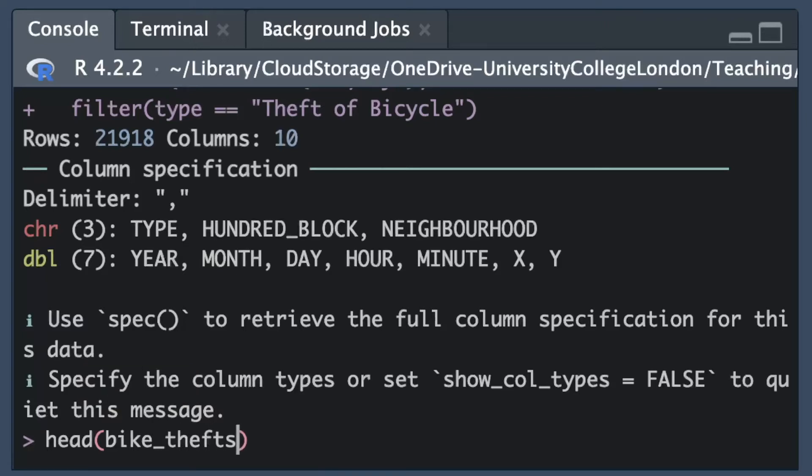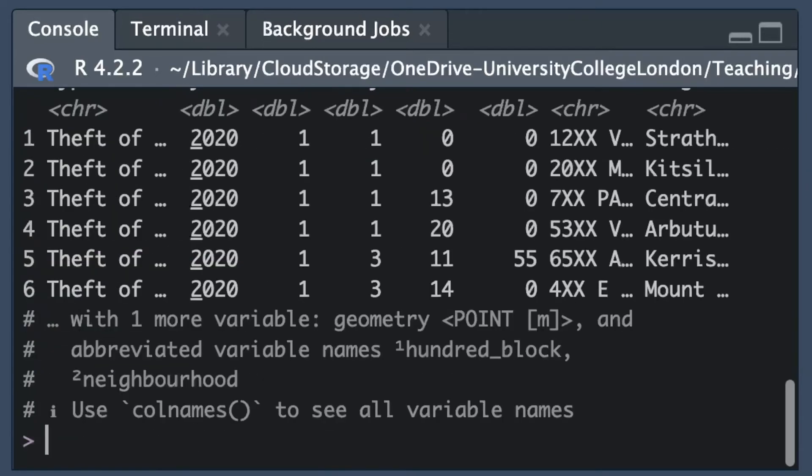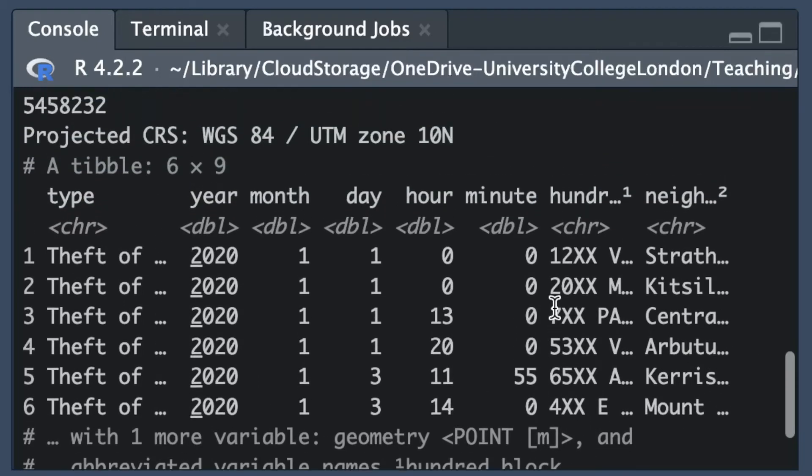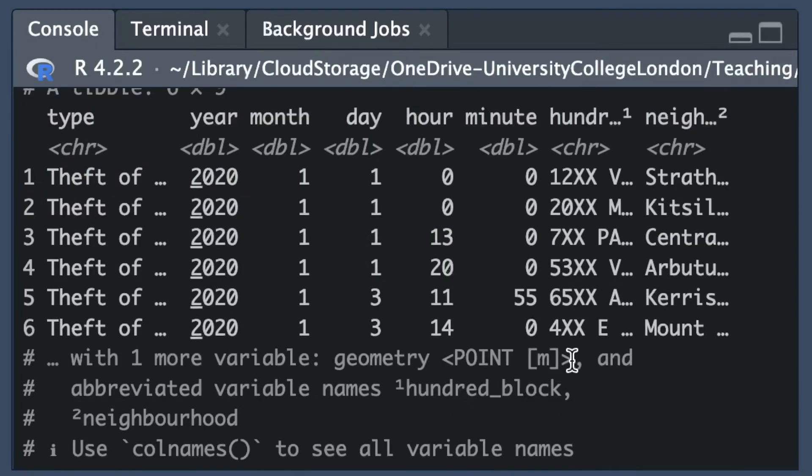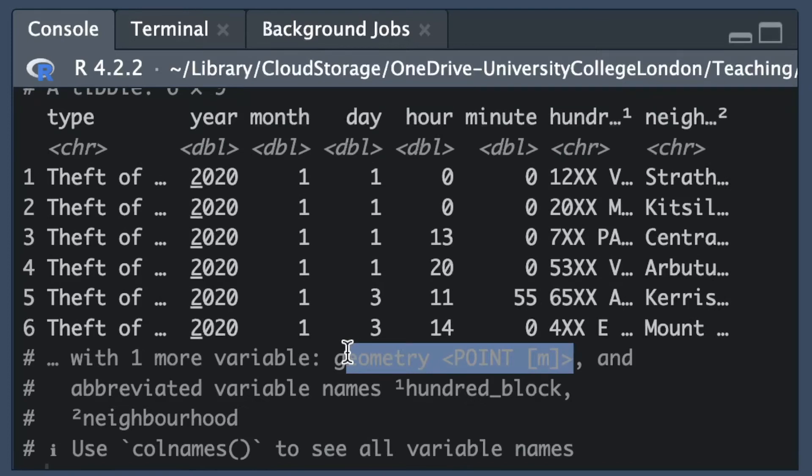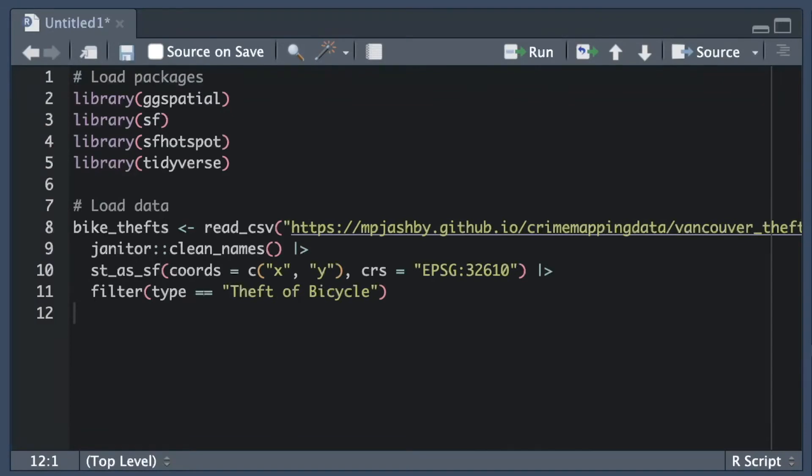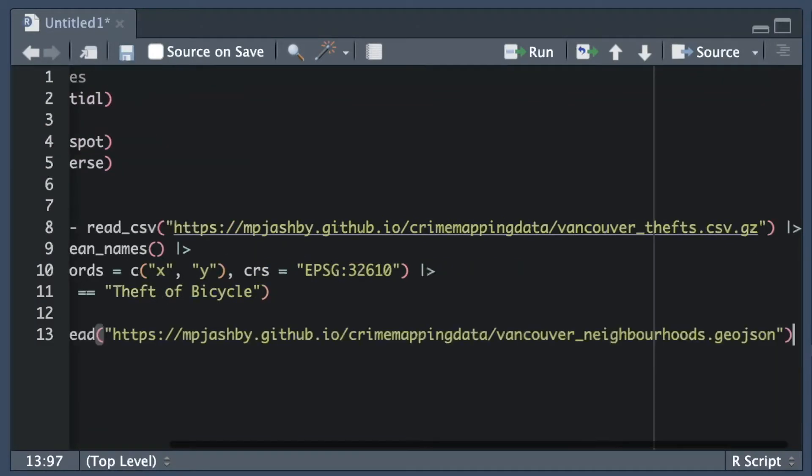We can see that each row in the bike thefts object represents one theft. We can also see there is a column in the data called geometry which represents the location of each theft. The second data set we need is the boundaries of neighborhoods in Vancouver which we will use to add some context to our map.